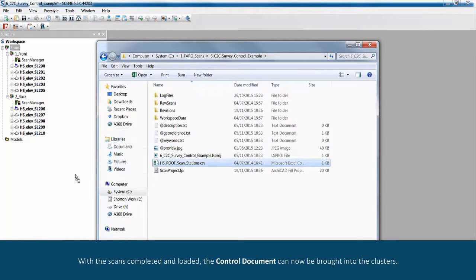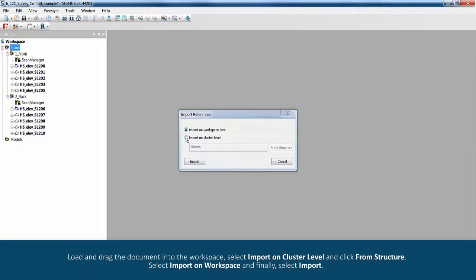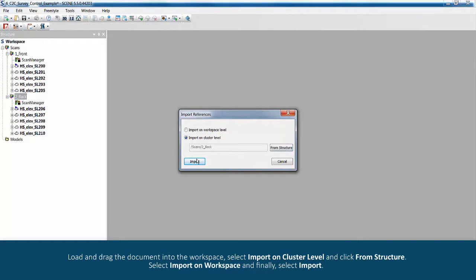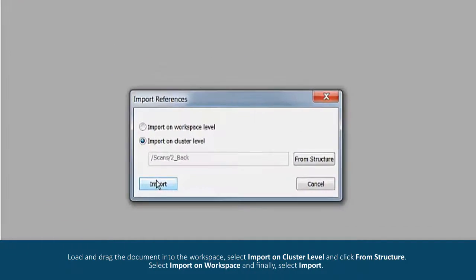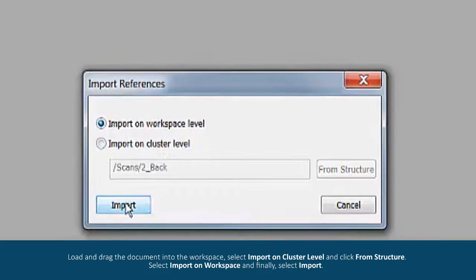With the scans completed and loaded, the control document can now be brought into the clusters. Load and drag the document into the workspace. Select import on cluster level and click from structure. Select import on workspace and finally select import.